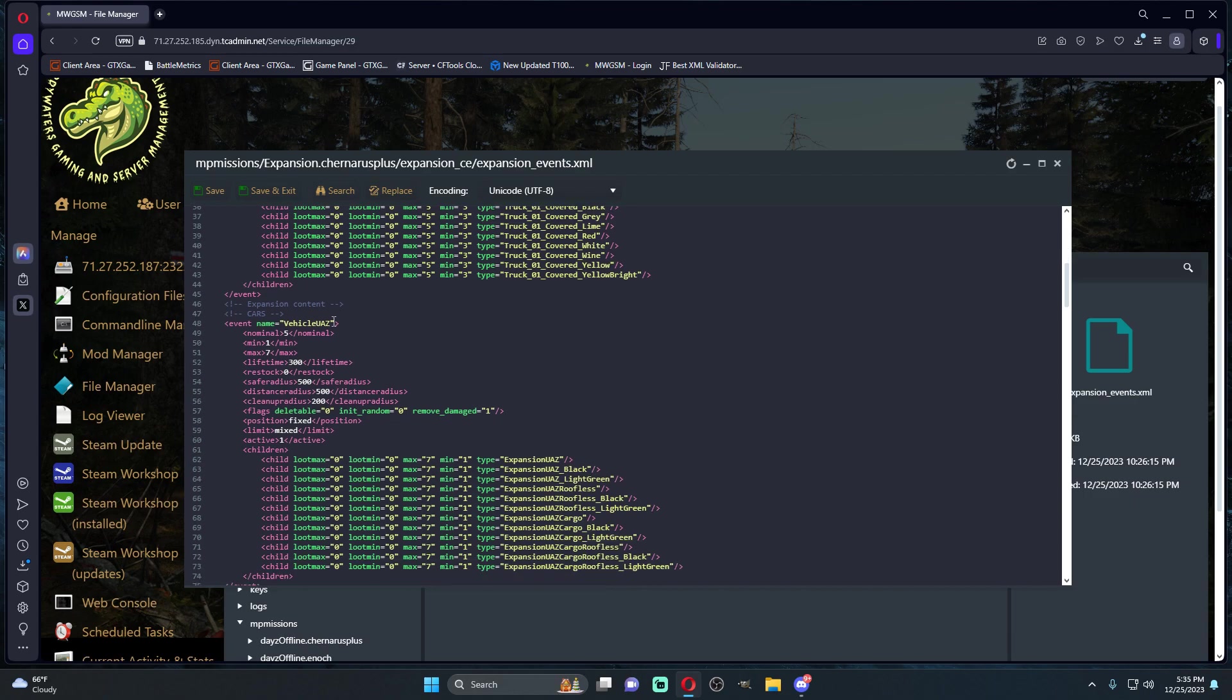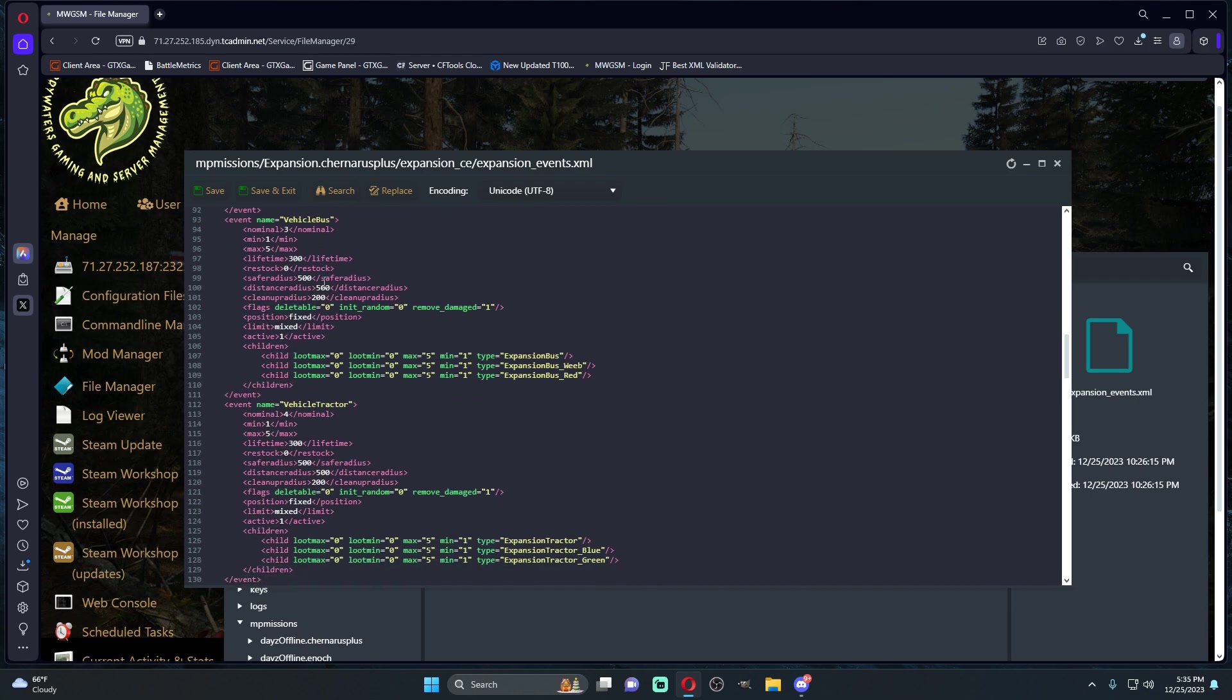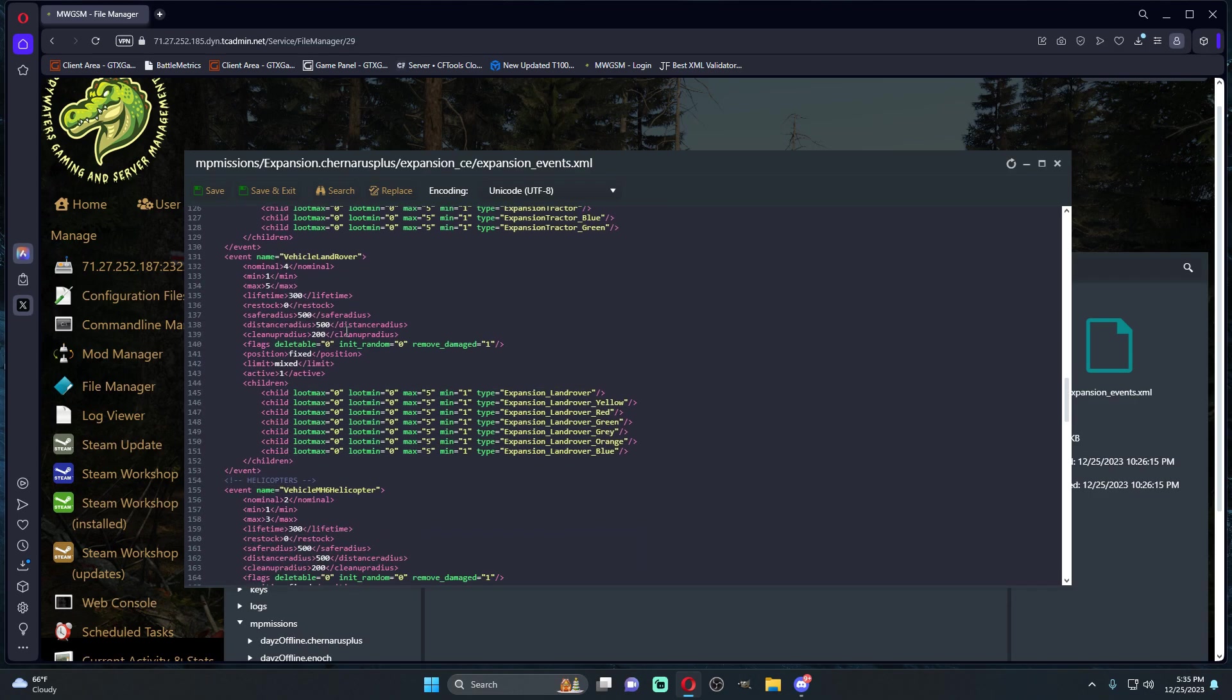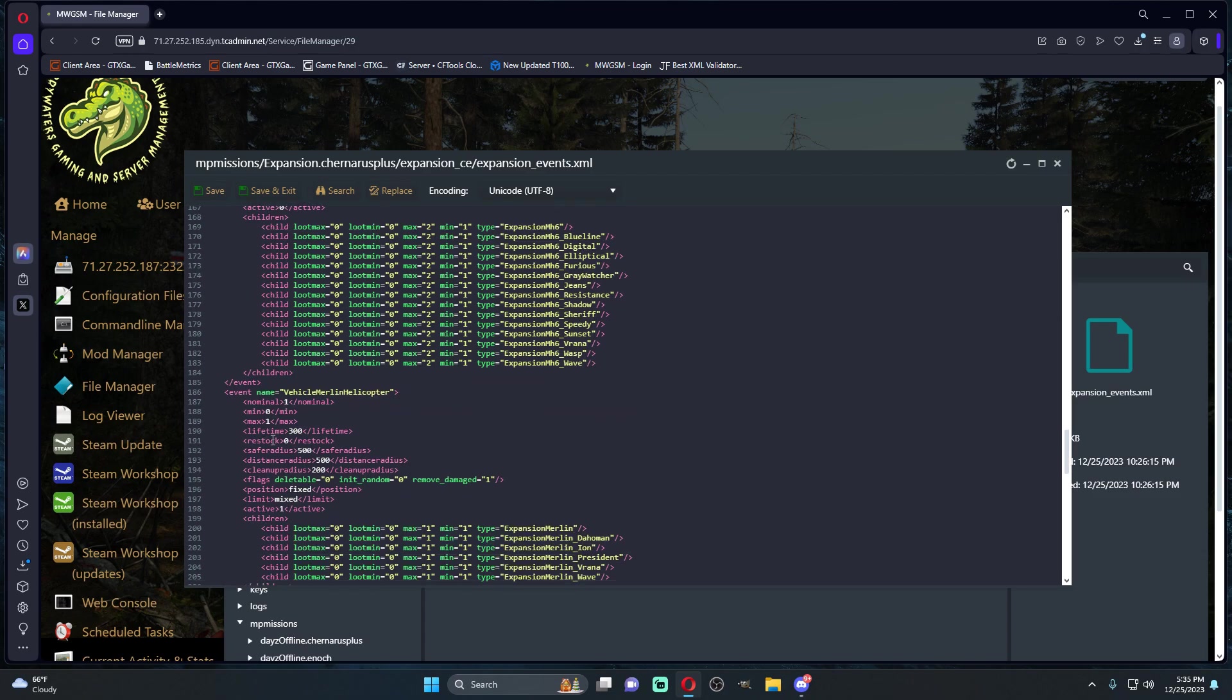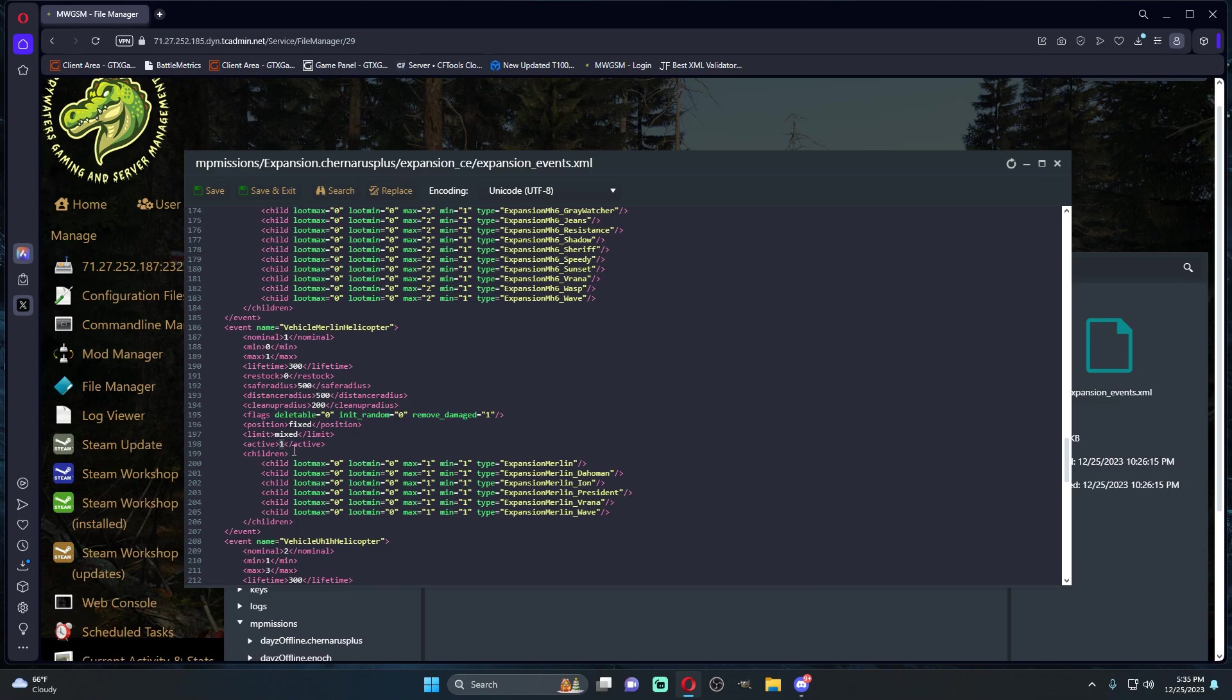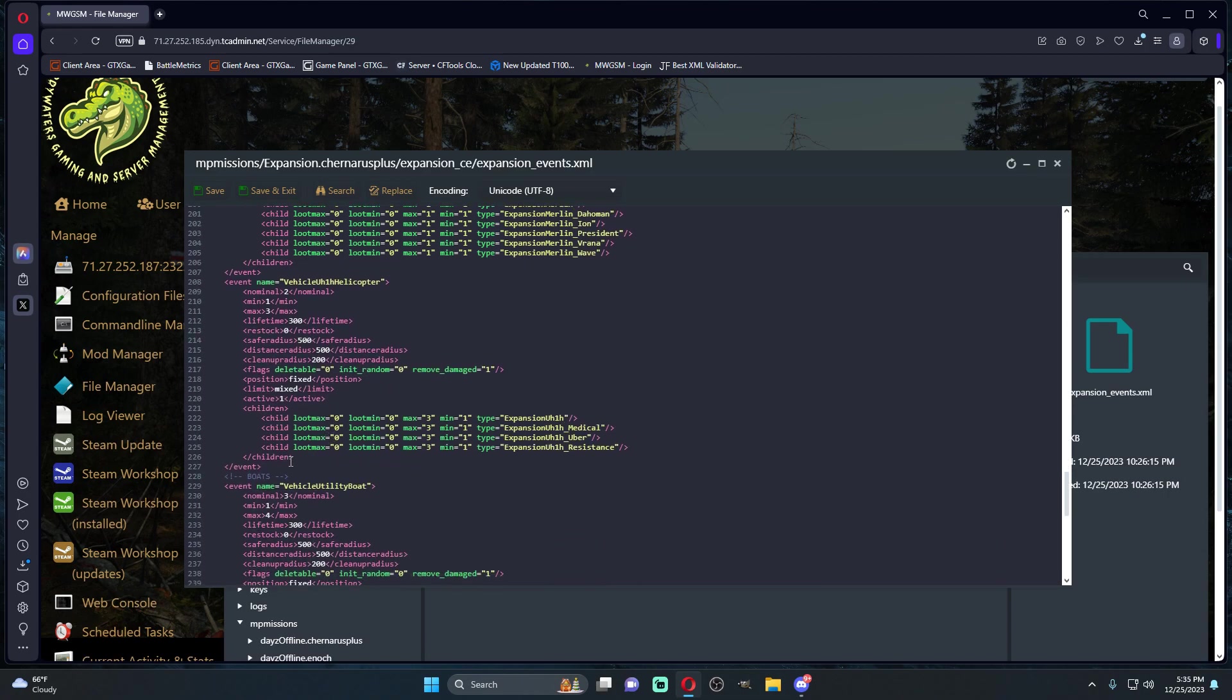You're going to come to the helicopters events and then you're just going to set these to zero. What this will essentially do is no helicopters will spawn on the map whatsoever.